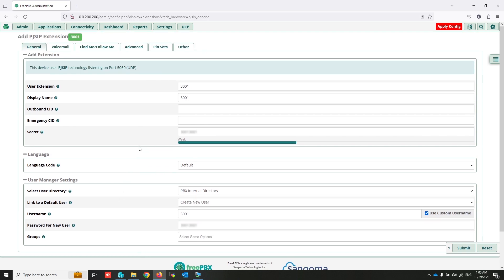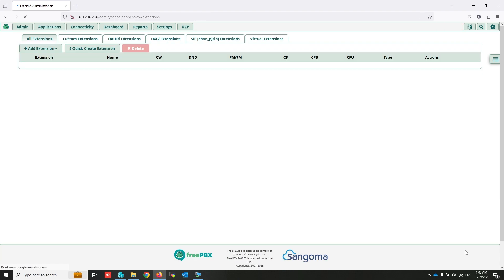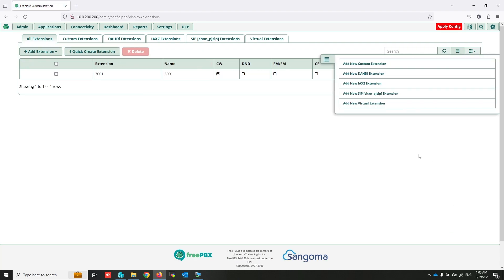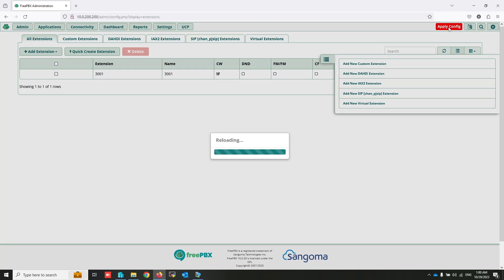As you can see, I use this information and you can use the same as my environment. Click on submit. Don't forget, after every change, click on apply config.